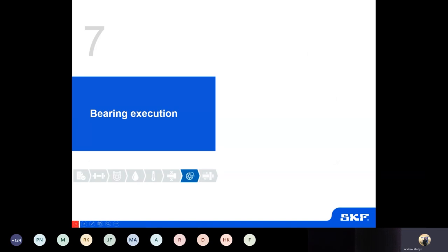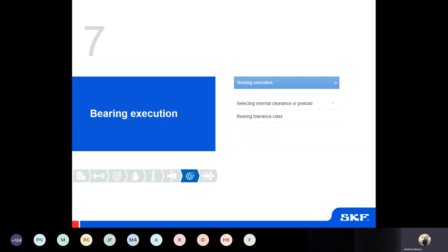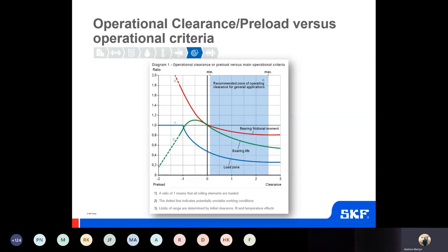Now we move on to bearing execution, which is the seventh step. It deals with working with clearance and preload, bearing tolerance classes, information on cages and seals, and finally additional options which include things like coatings or features required for special applications — whether it be electrical erosion, vibration, or similar. This chart shows the influence of clearance and preload on parameters such as friction, the loaded zone, and the rating life of the bearing, and indicates a recommended zone for operating in general applications.